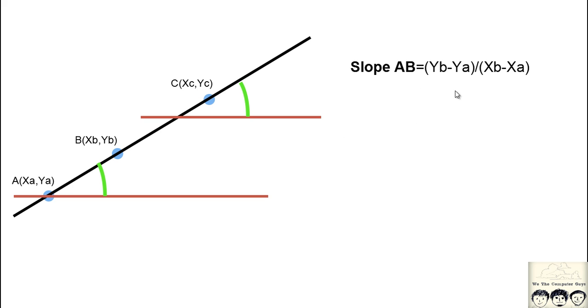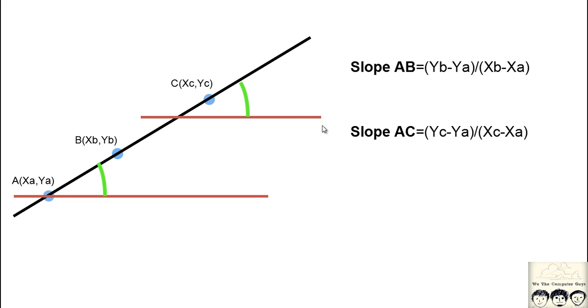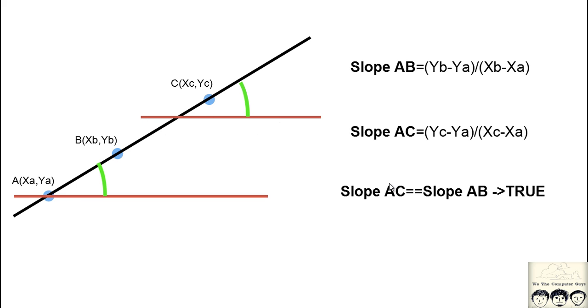The slope of AC is YC minus YA divided by XC minus XA. You can see that the slope in both cases is same, so we can conclude that if three points lie on the same line, then the slope of those lines are same.